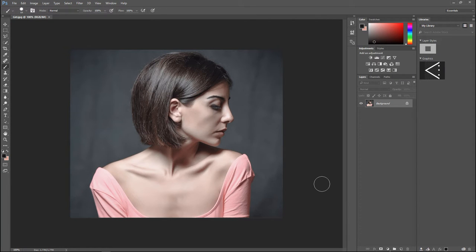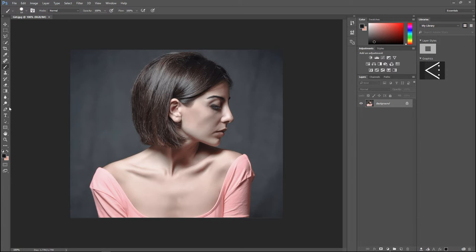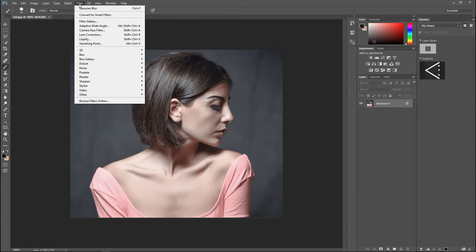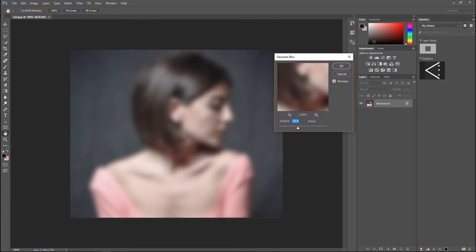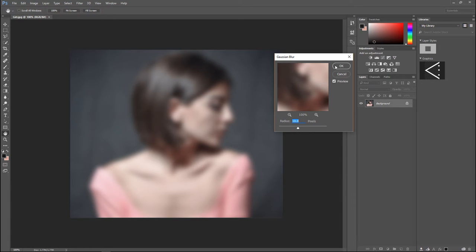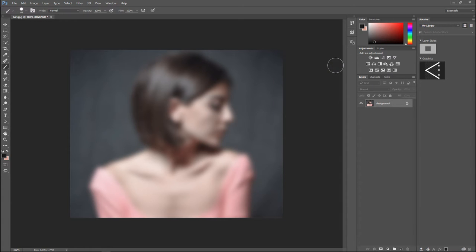I got this image from pixabay.com, so check that out - it's free images for commercial use. What we're gonna do with this image is go up to Filter, go to Blur, and Gaussian Blur. Let's blur this by 10 pixels, that's fine. I'm gonna hit okay.